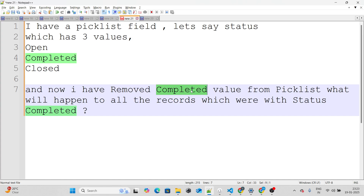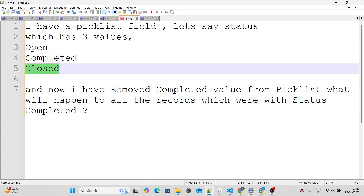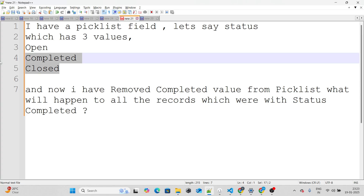The answer is that when you remove a picklist value, Salesforce itself will give you an option: do you want to replace it with another value, or do you want to leave it blank? For example, if you remove Completed, Salesforce will prompt you to either change those records to Open or Closed, or leave the field blank. So you always get an option to set whatever replacement value you want when removing a picklist value.